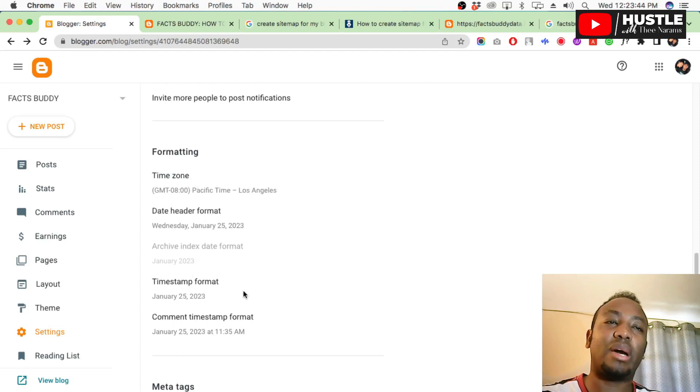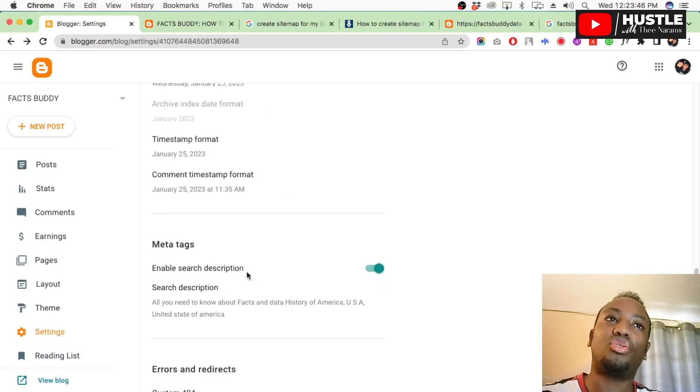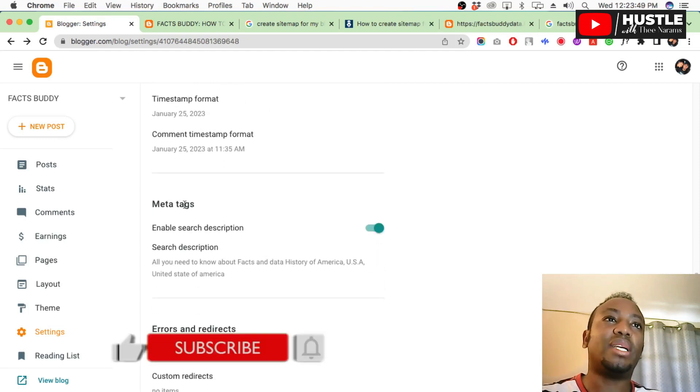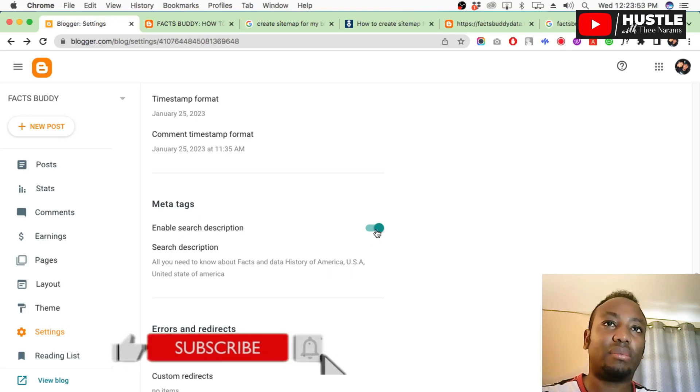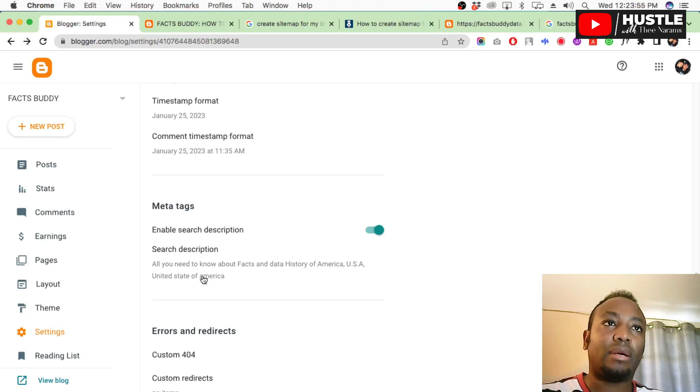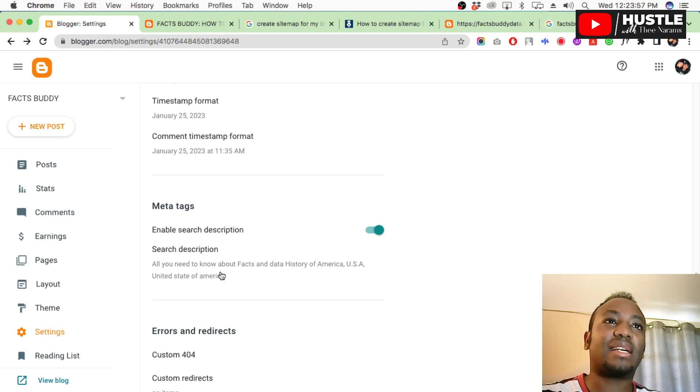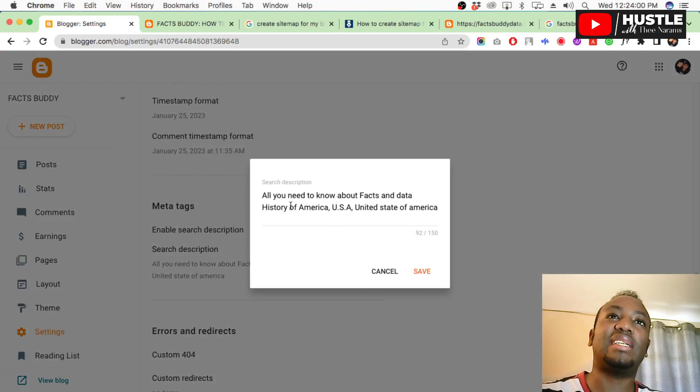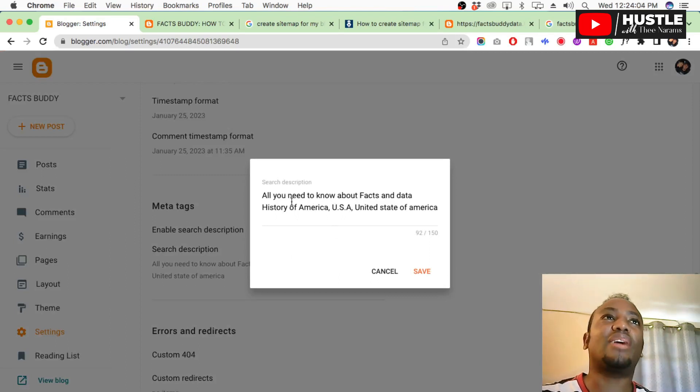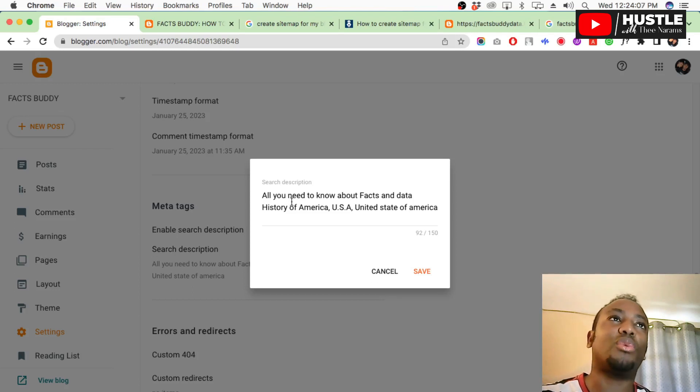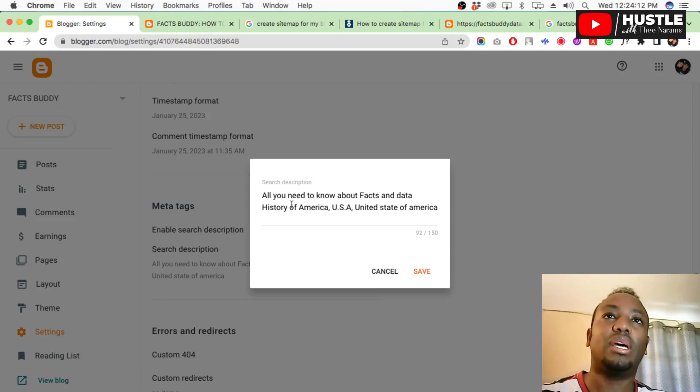Post templates, leave those alone. Image lightbox, enable it so that your pictures don't take long to load when people visit your blog. Comments, leave those alone. They don't concern us. Email, leave it. Formatting, you can change but we don't need it.